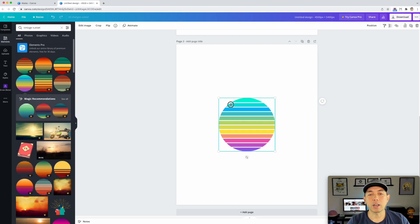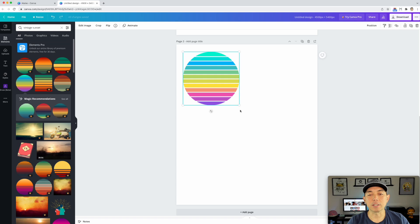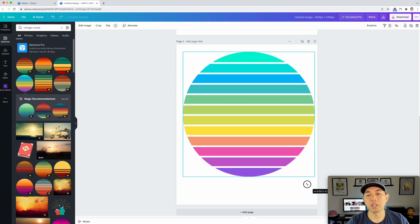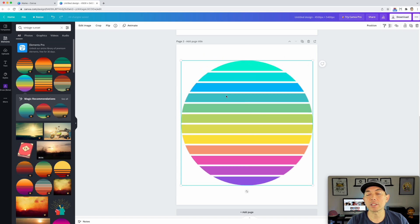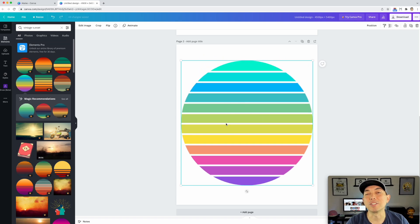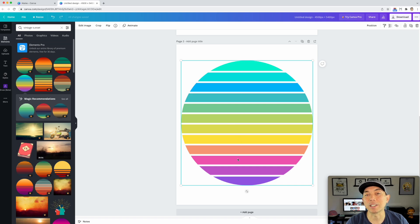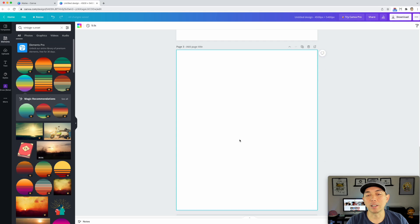So let's go to Vintage Sunset. Now, if I download this with a PNG, you're stuck with these colors. But if you download it as a PDF, you can go in here and change the colors. I'm going to show you that.